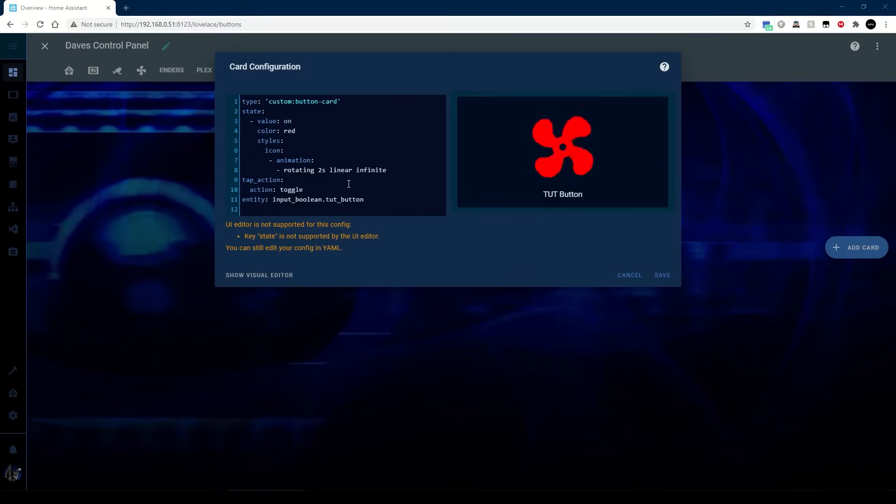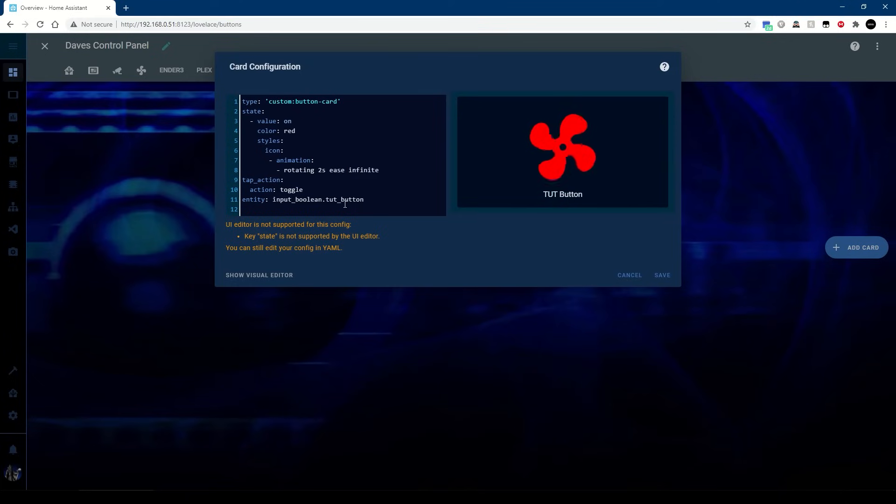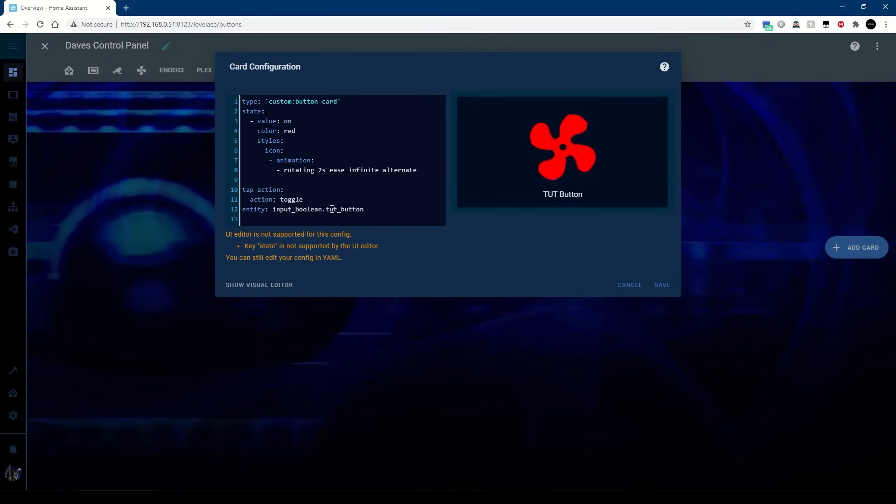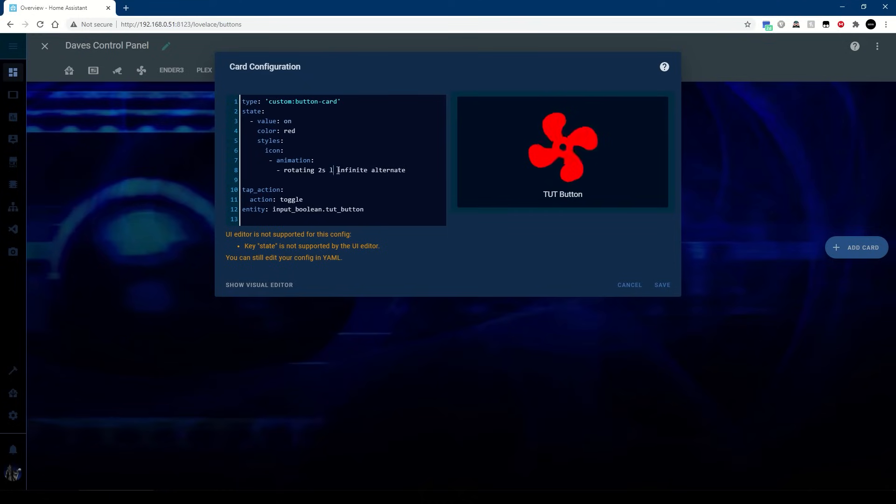Finally for rotation we've obviously got a linear here, we can change that to an ease and that will spin up and spin down. We can also go alternate and it will go backwards and forwards. That doesn't really make sense.